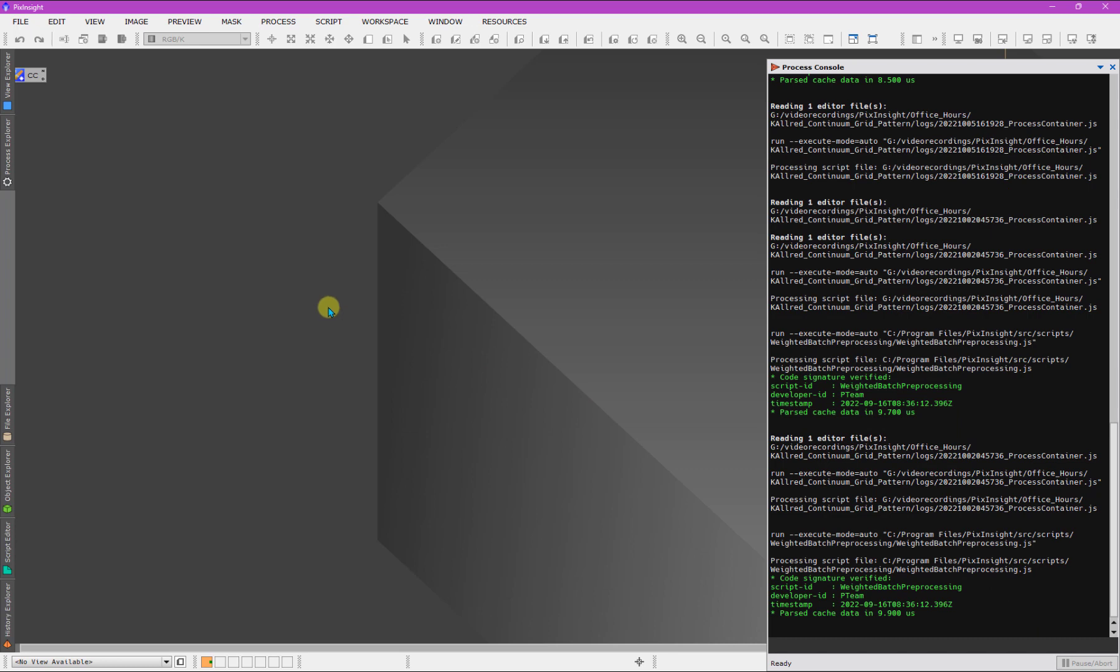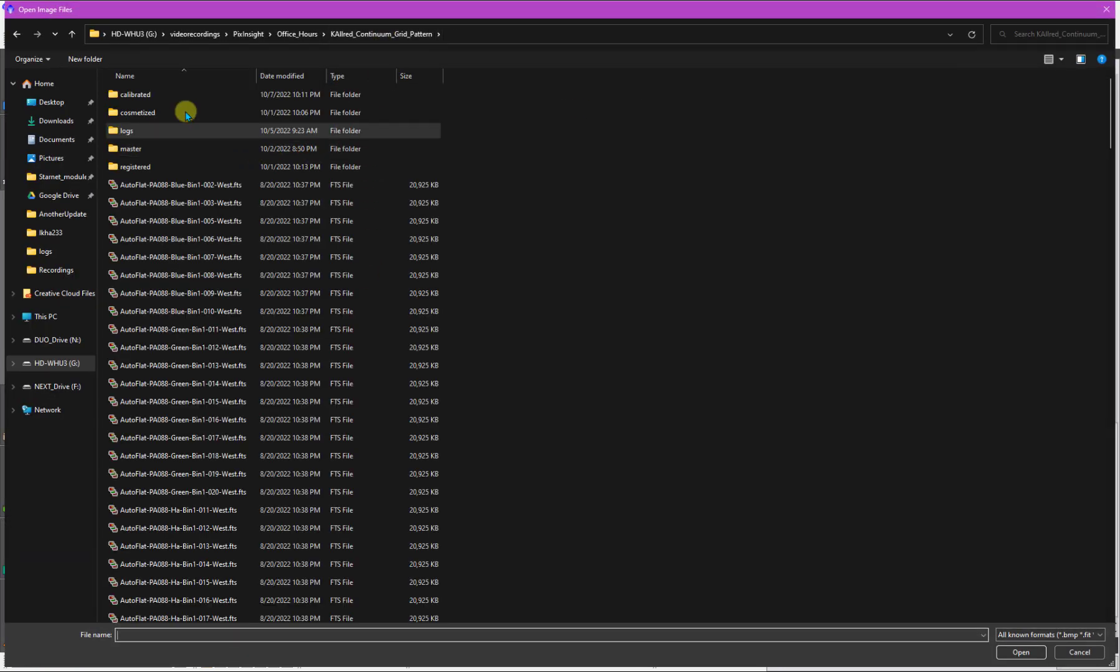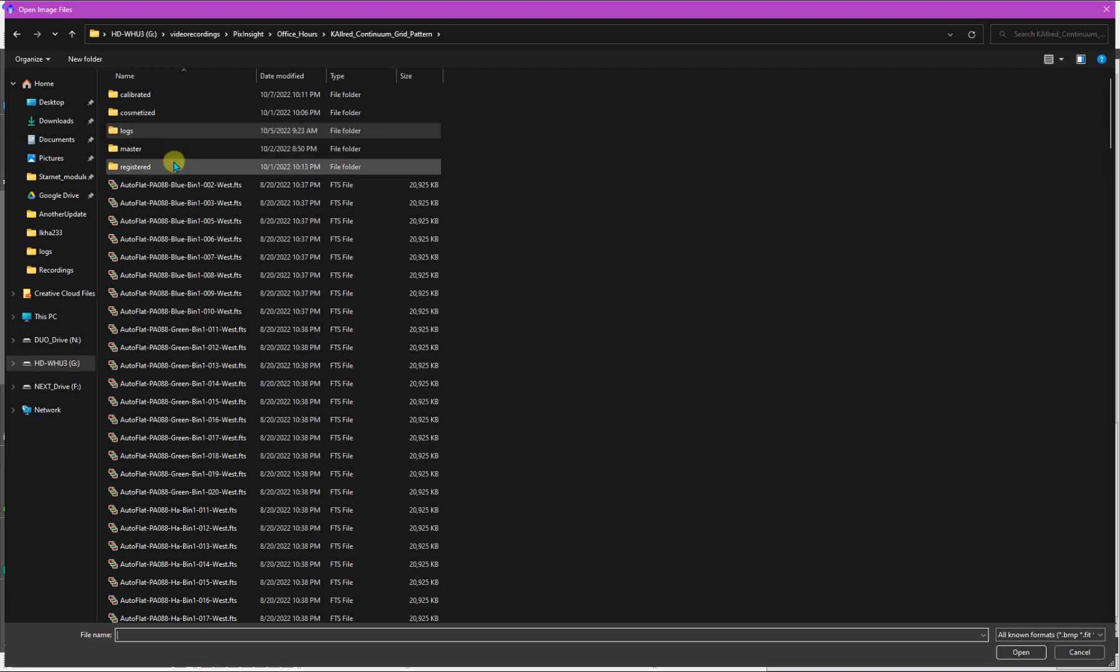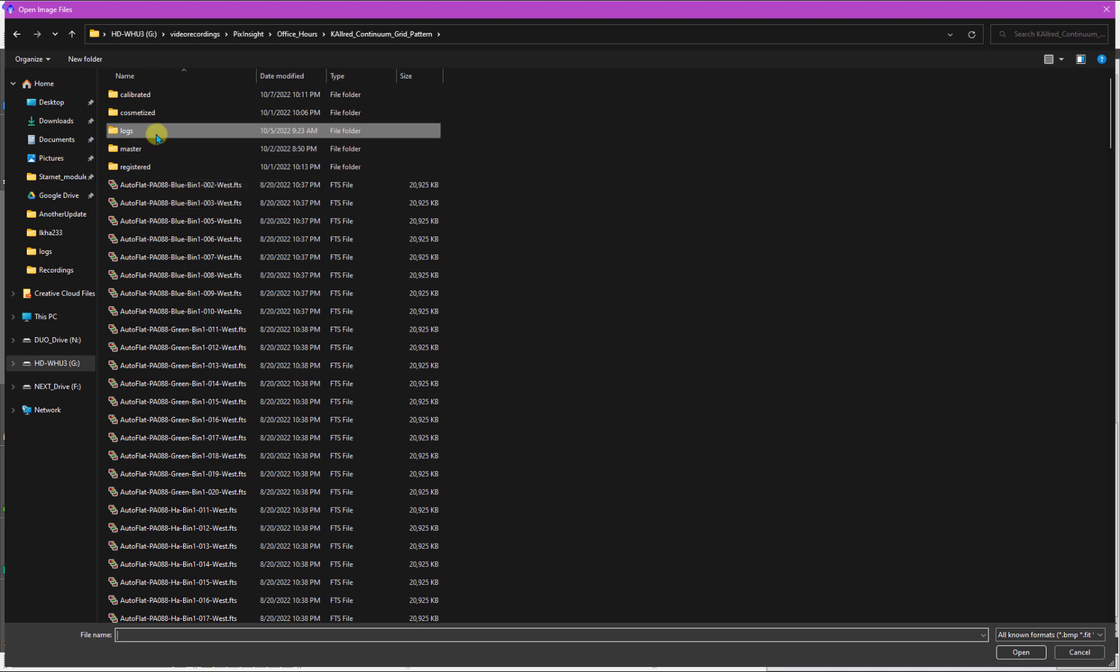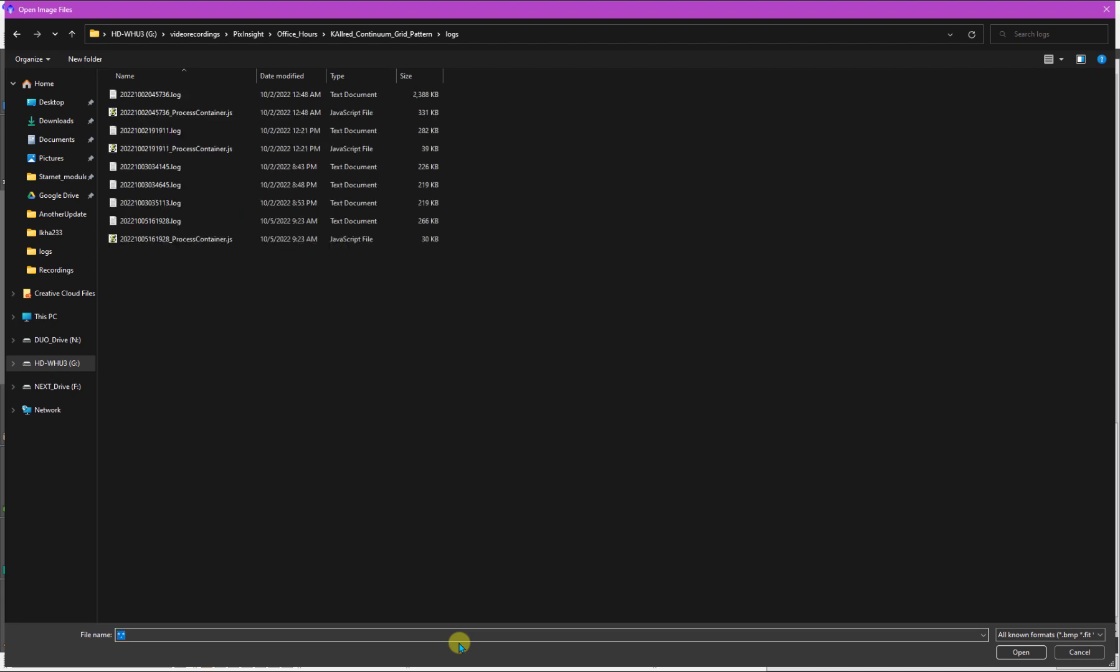It's located in the logs directory, which is right here. So in a previous video, I indicated all the different kinds of output that WBPP will generate. One thing that it makes are log files that you'll find in the logs folder. Now, in this particular case, I don't have a single log. I have lots of them.